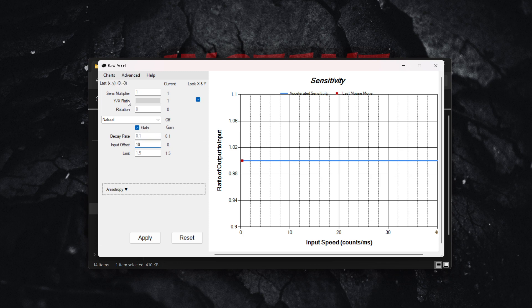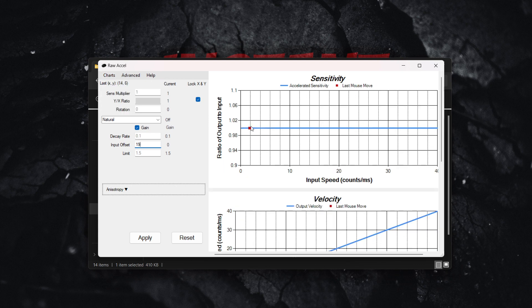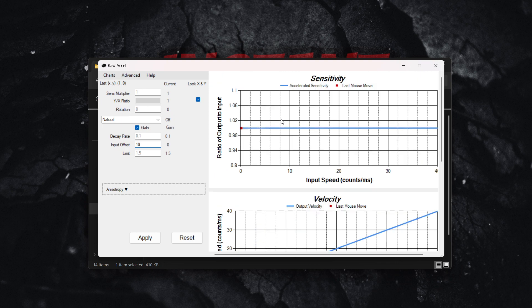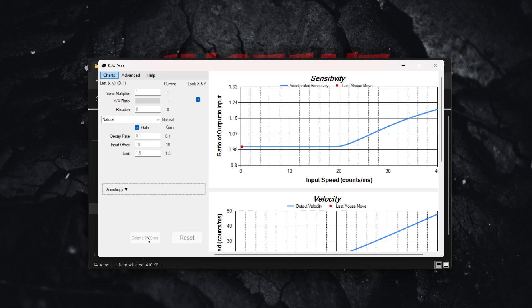Now enable show velocity and gain graphs. Input offset is set to 19 as mentioned, and limit to 1.5. Once you've done this, click apply and this is what you're going to get.